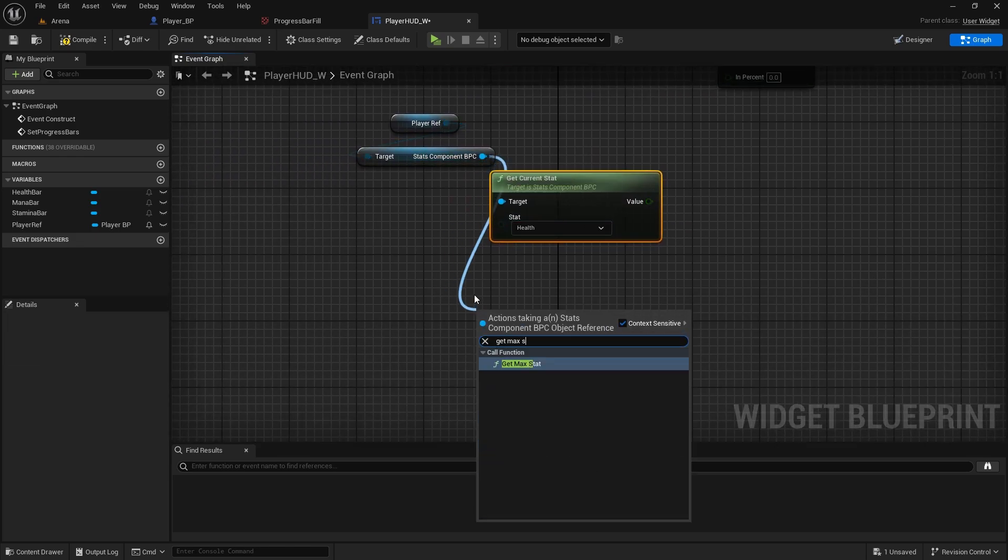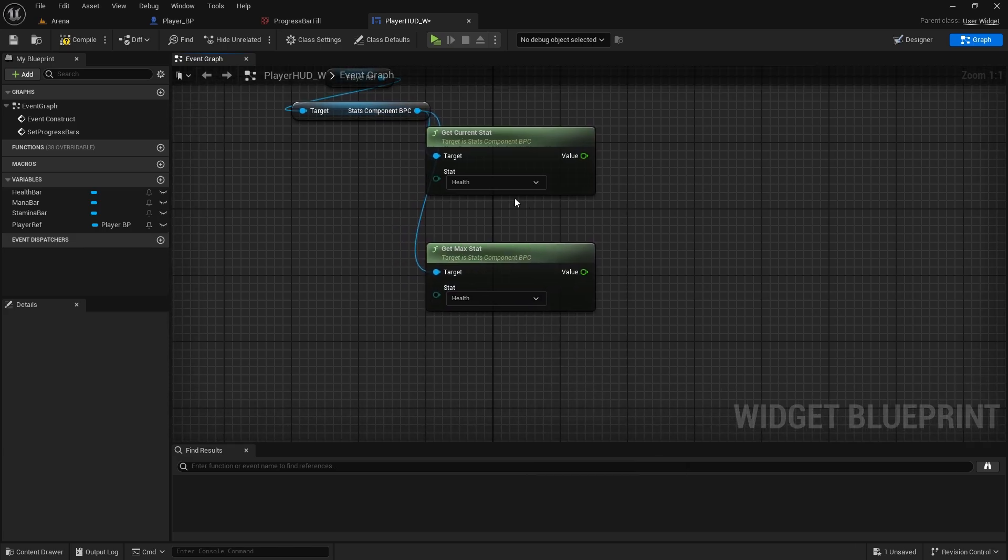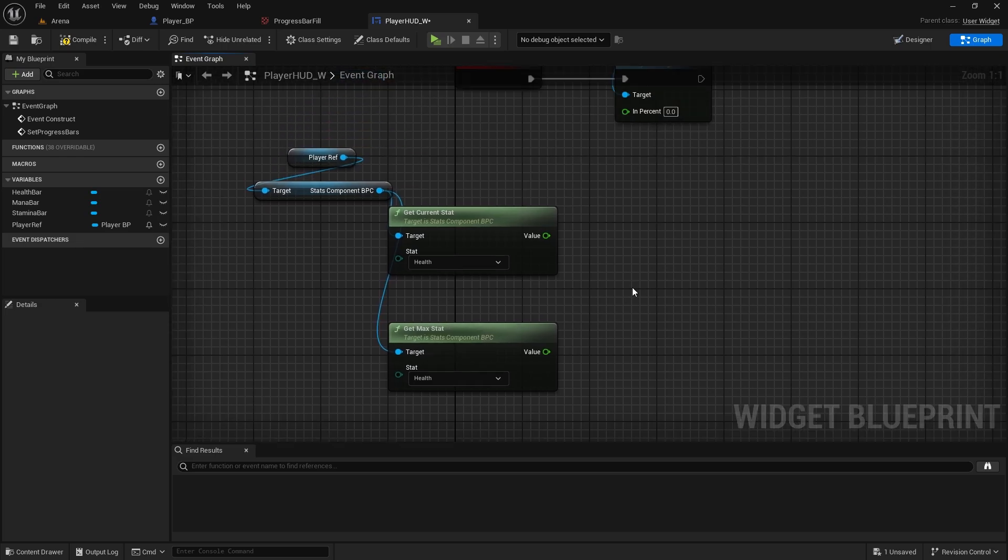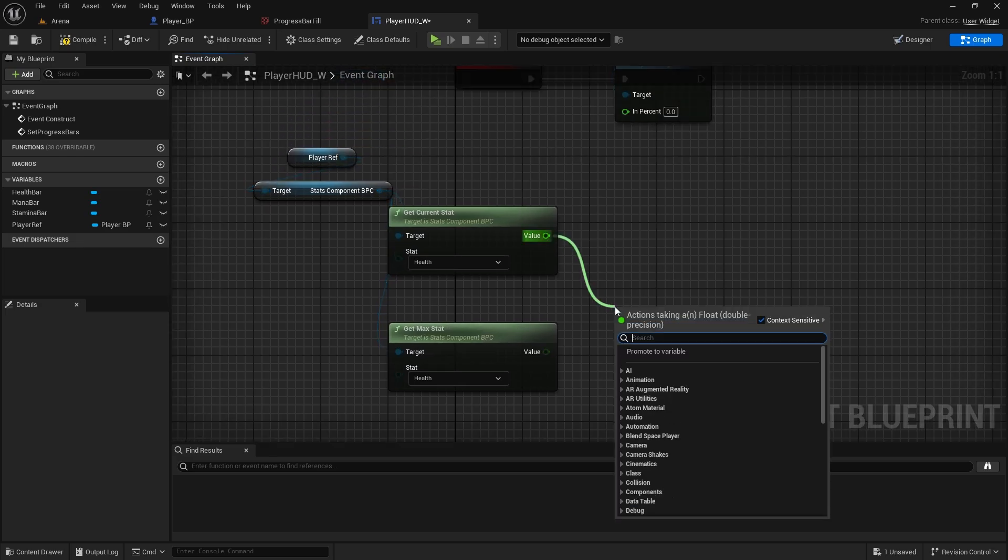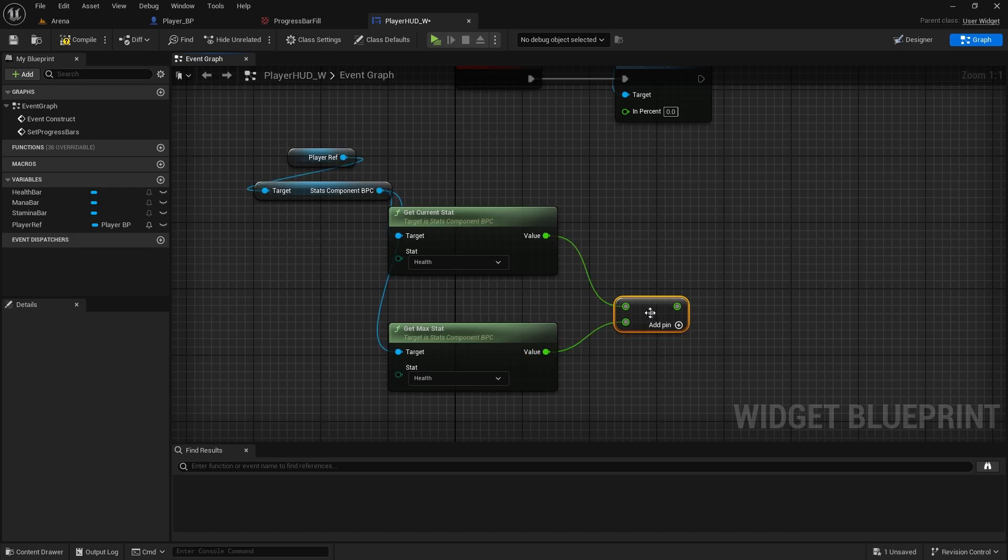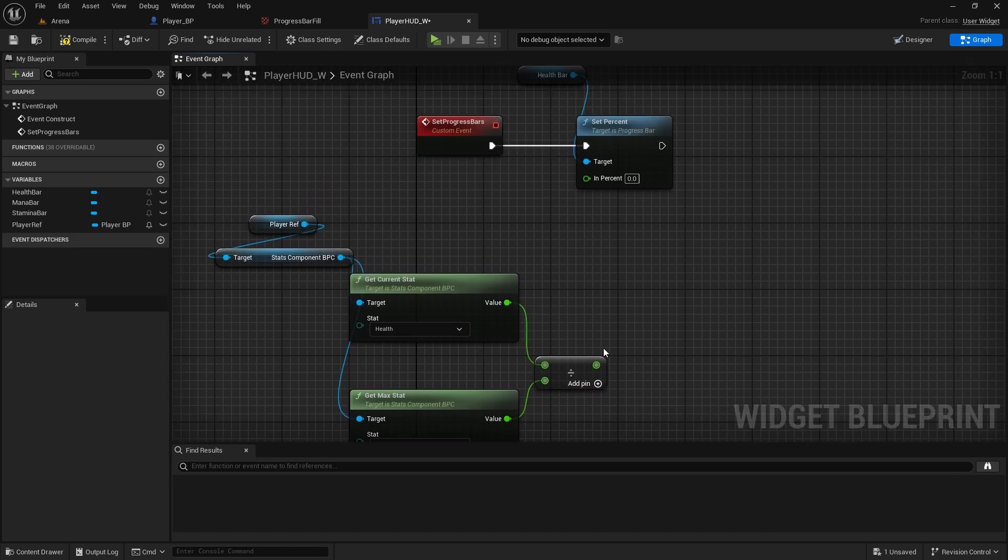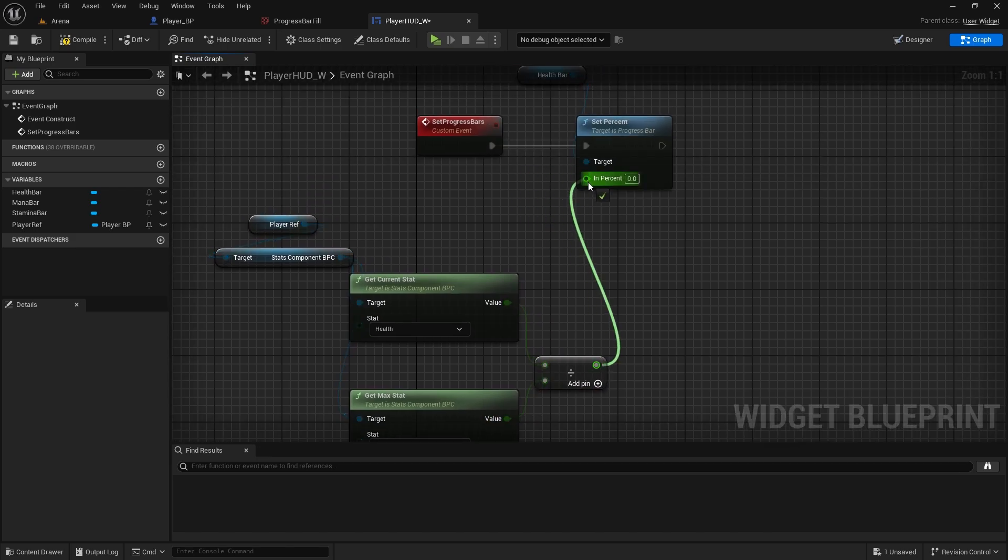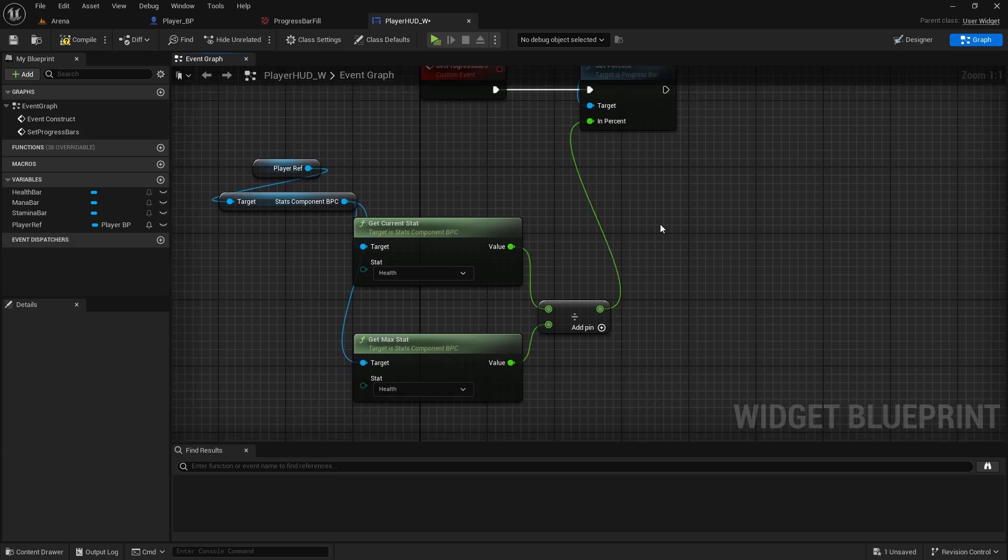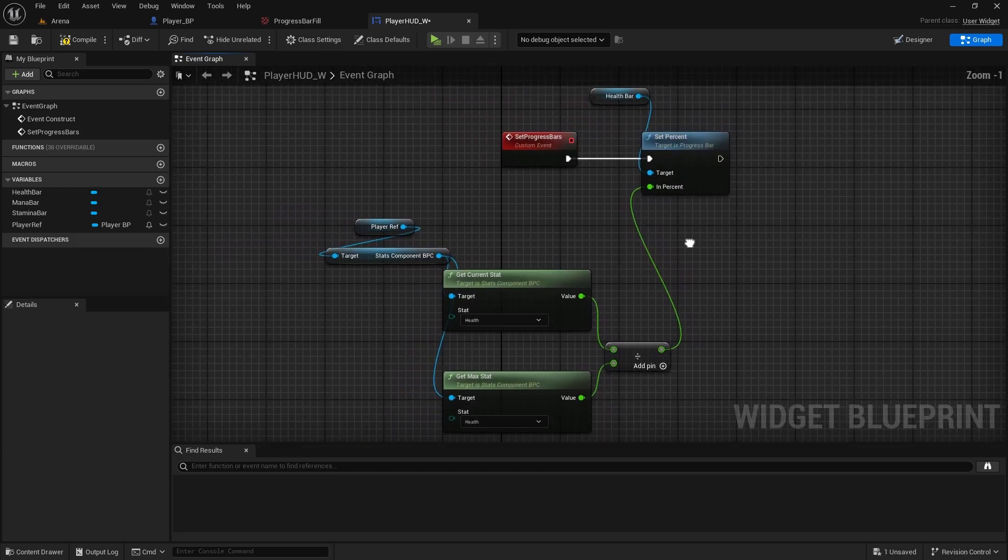And from the component we'll get max stat. The way we're going to get the percentage is we're going to change both of them on the health. So we're going to just divide them. So divide the first value by the second one, and that will give us value between zero and one. And we're connected to percent.